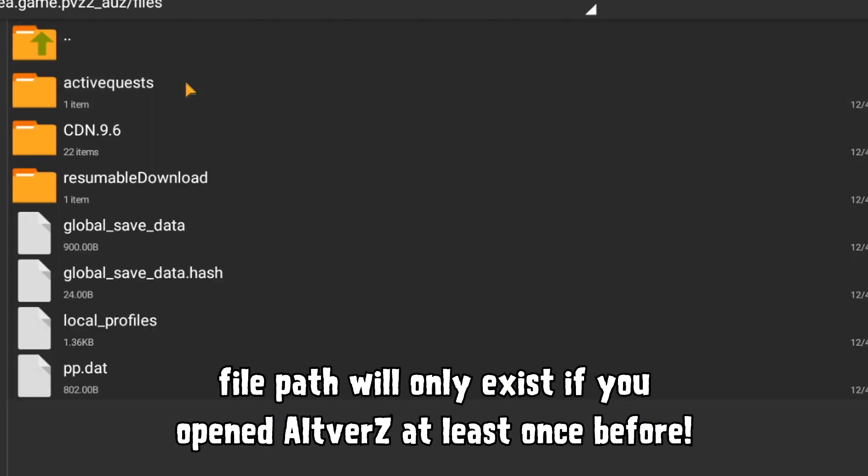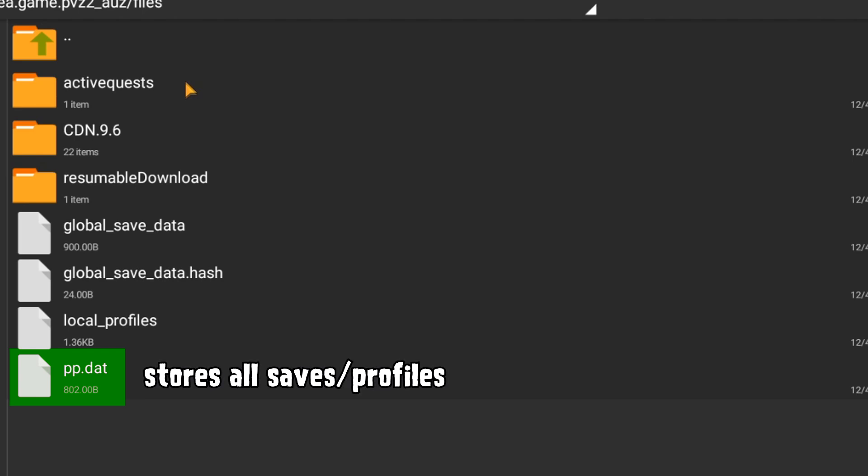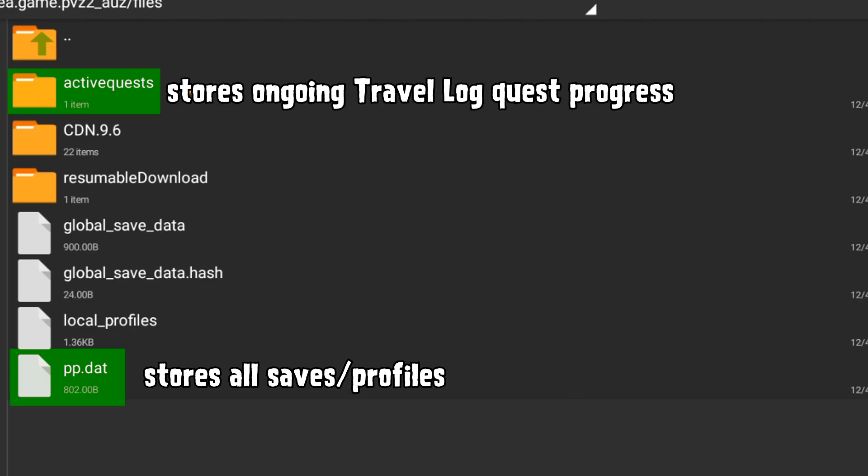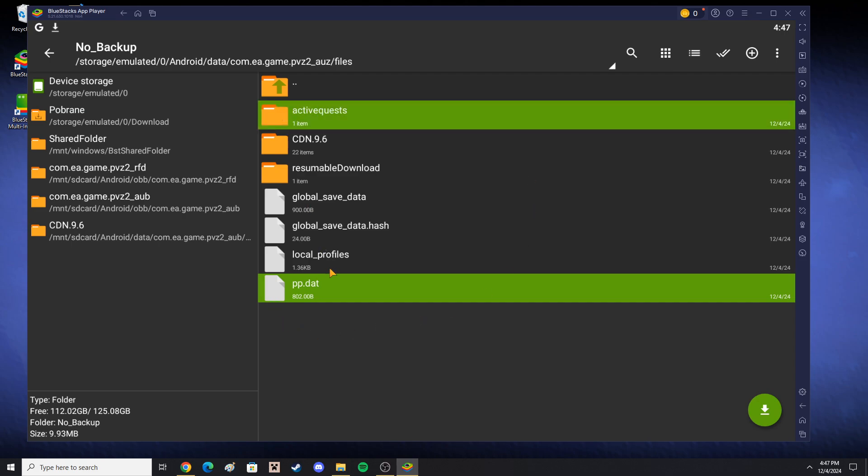This file path will only exist if you have opened Altverse at least once before. In here, locate two files: your pp.dat, this is your main save file for all accounts, and your active quests folder, which stores data regarding your ongoing travel log quests. Copy both the file and the folder and move them to a safe place.